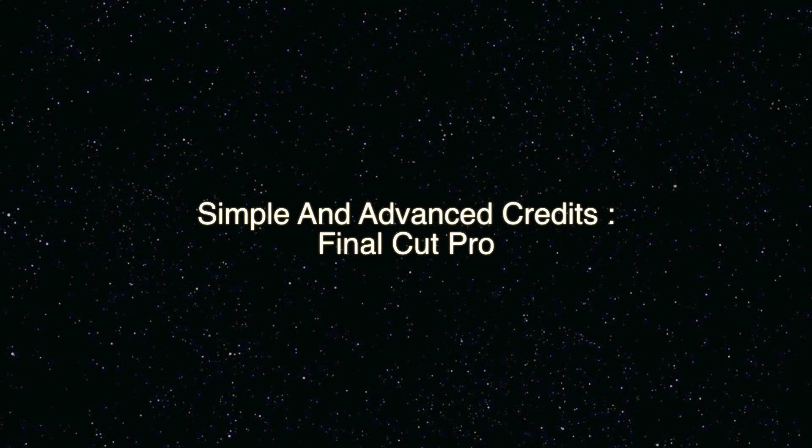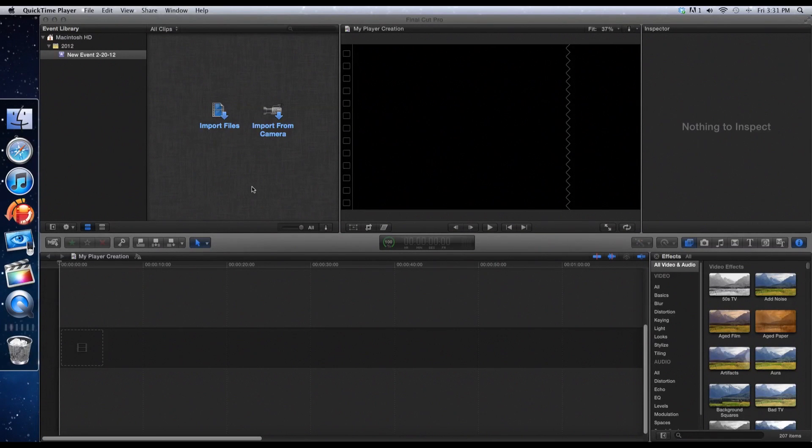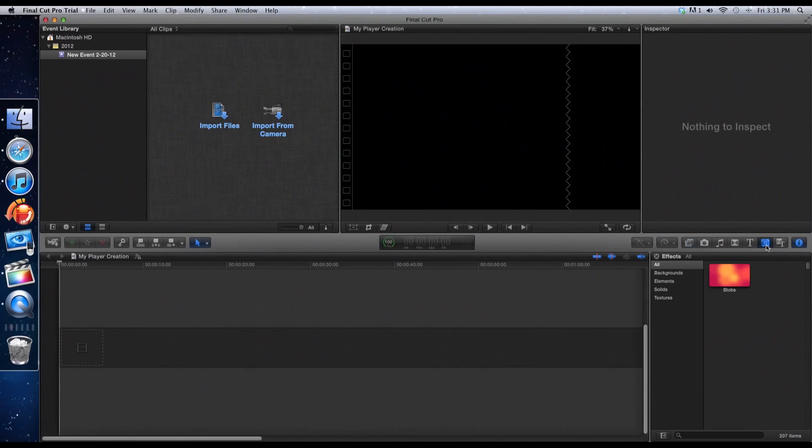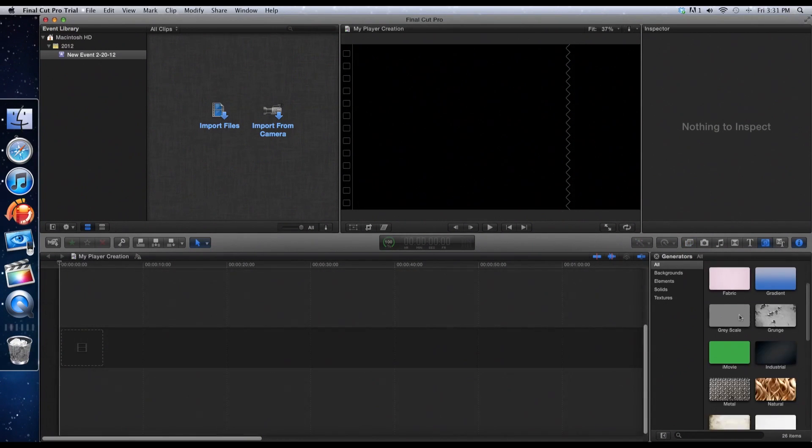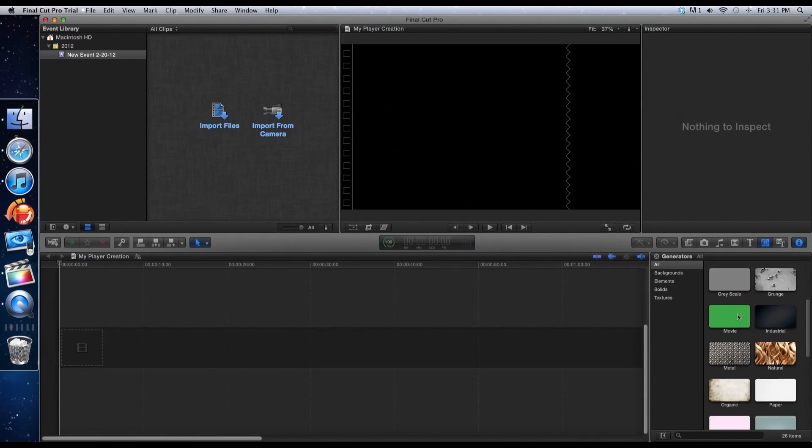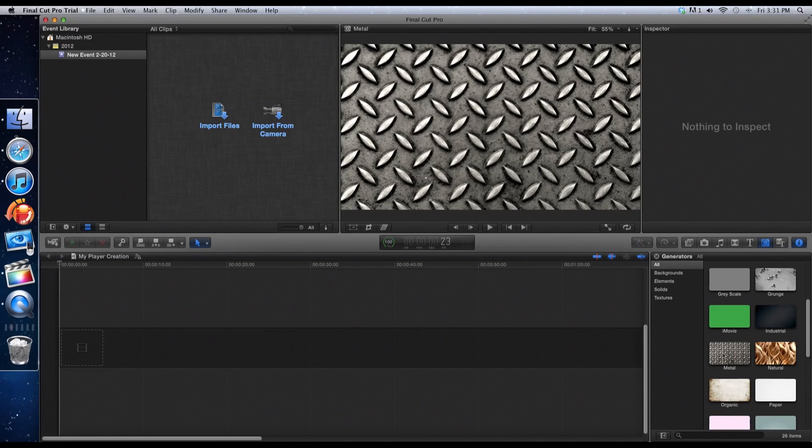Hey YouTube, this is JT from Max Effect Gaming and today I'm going to show you how to make simple and advanced credits in your videos. Now you want to go ahead and pick your background in case you don't already have a video or picture selected.